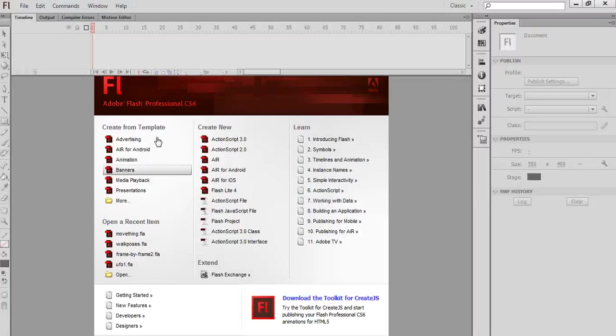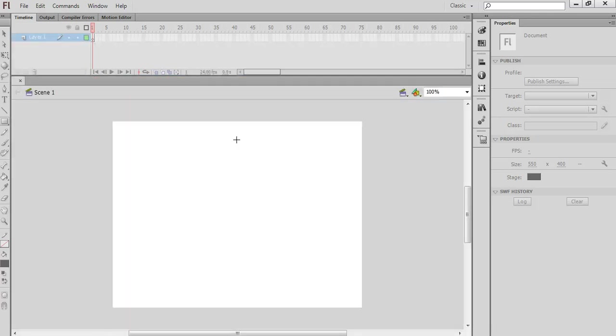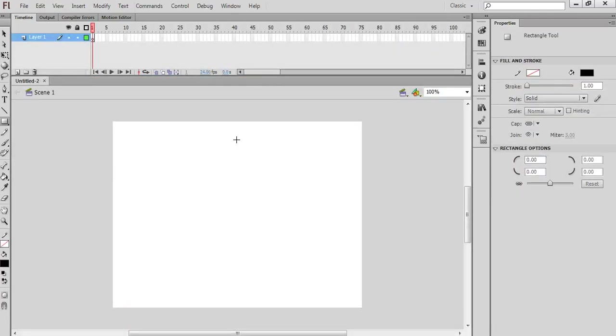I've started up Flash and I'm presented with this box here. I'm going to create a new ActionScript 3 file. Now I'm going to do a simple frame by frame animation.